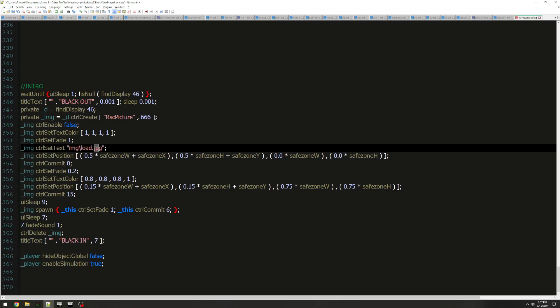It's a JPEG file that I'm using, but you can also use a .paa file. Paa is actually recommended, but if you can't figure out how to do all that, just use a JPEG or JPG.